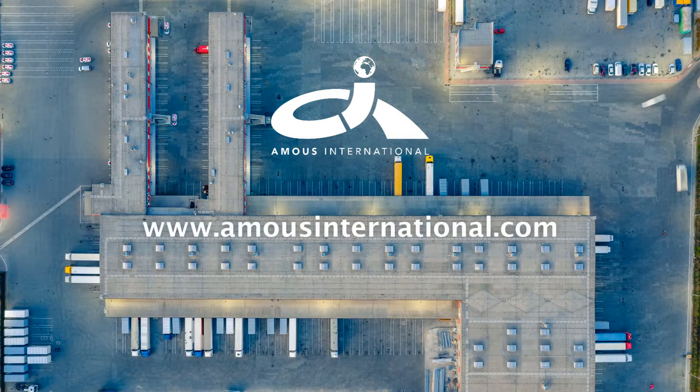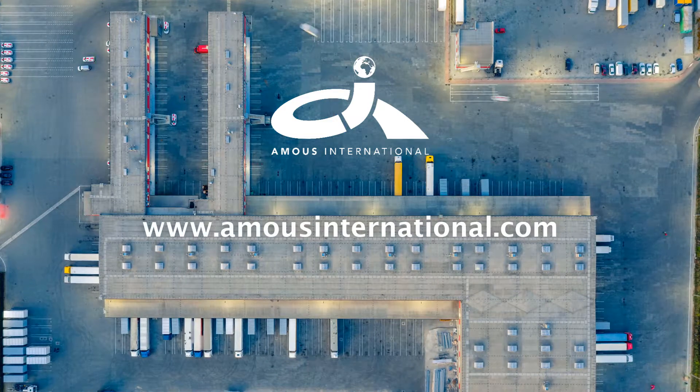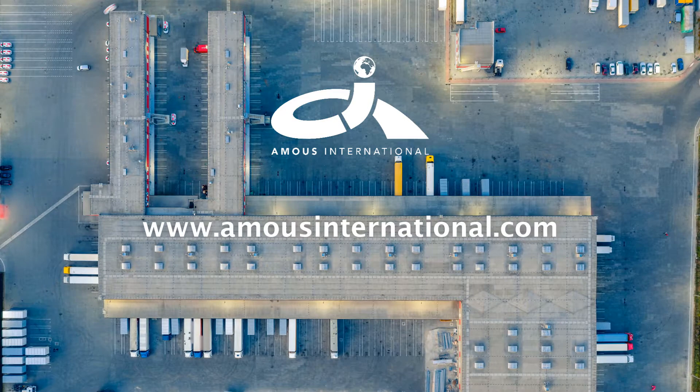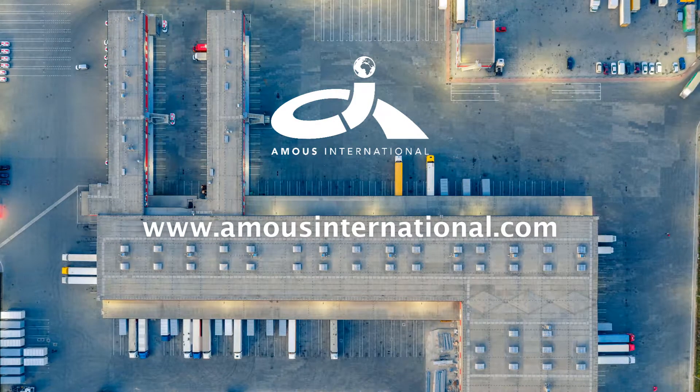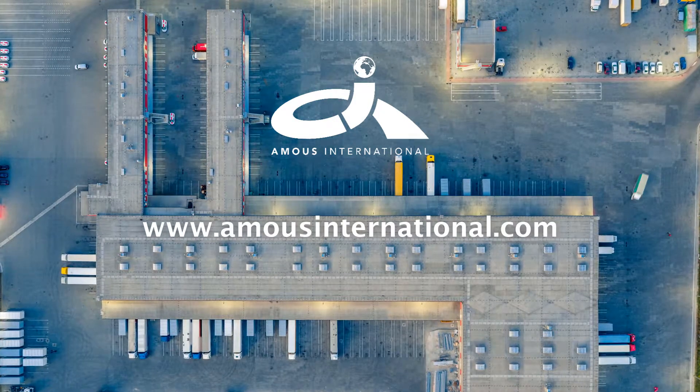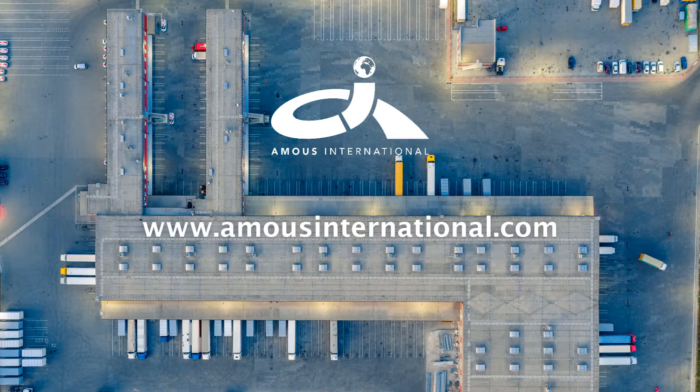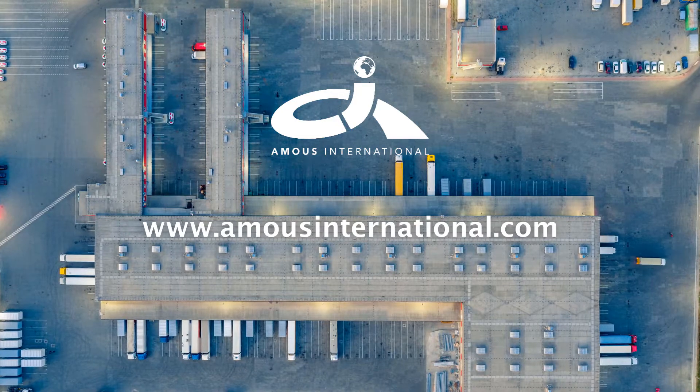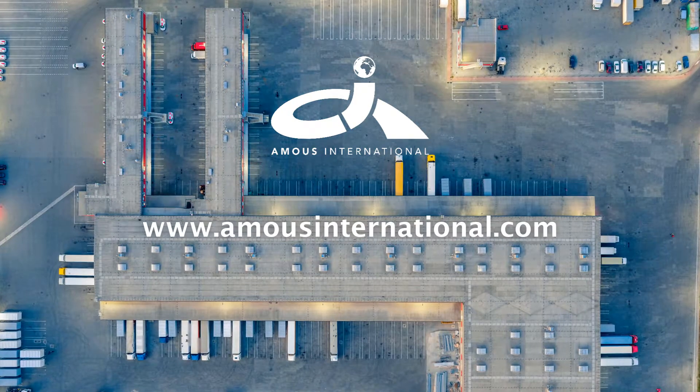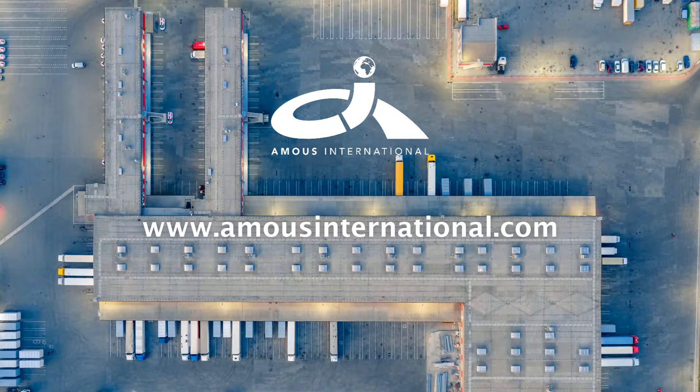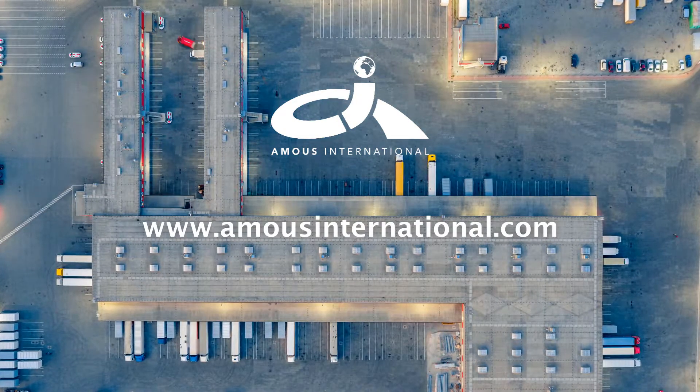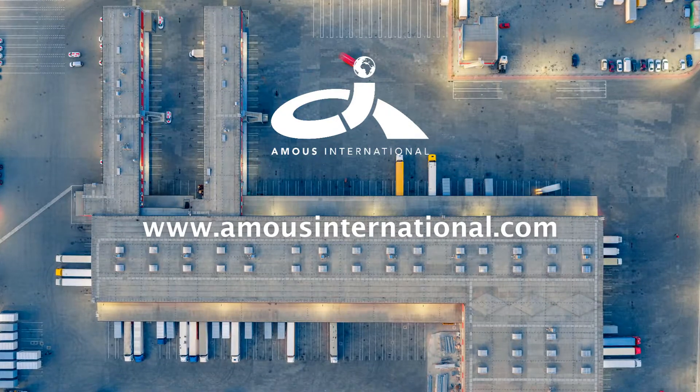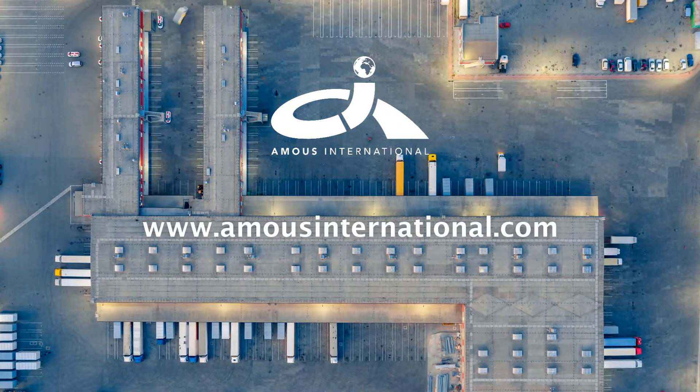If you are interested in using Amos TMS for your company, we offer solutions for carriers, brokers, and shippers to manage their entire operations in an enterprise cloud-based TMS that covers any mode and any size company.